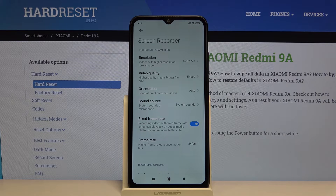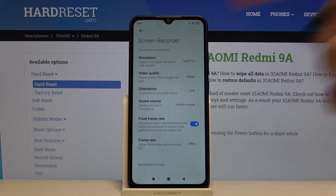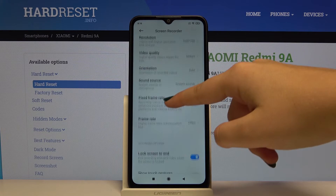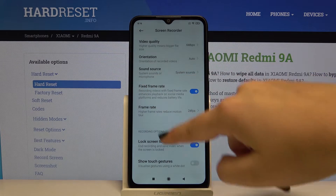For example, you can change the resolution, video quality, orientation, or sound source.